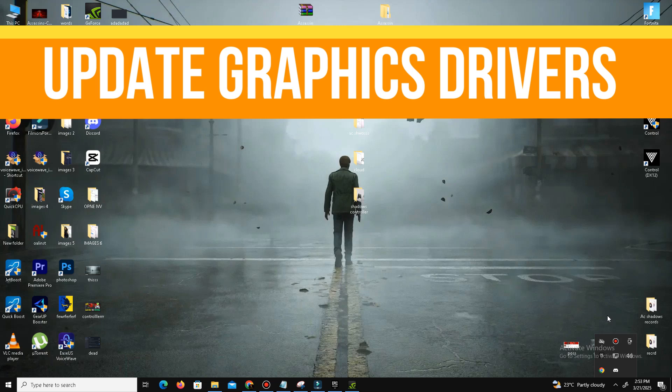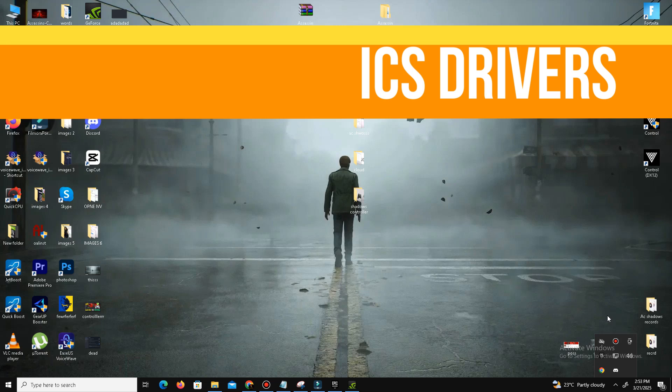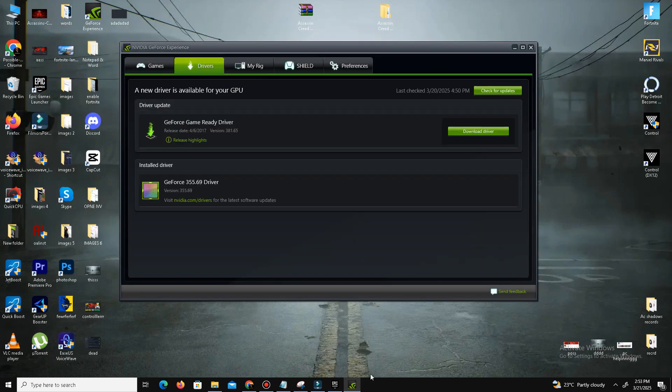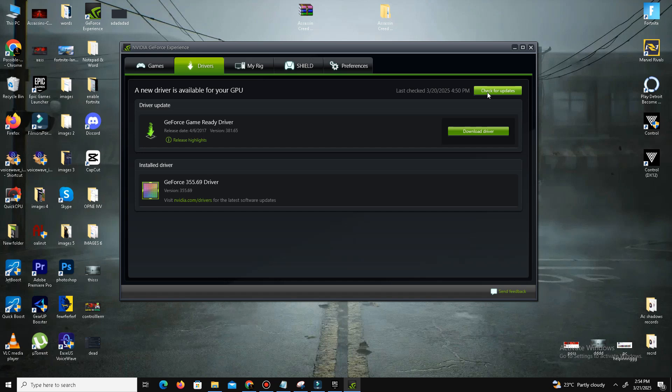First of all, we need to update our graphics driver. Open your GeForce Experience for NVIDIA users first and go to the driver section here. Simply click on check for updates. It will take some time and will download the latest drivers in your system. For AMD users, you can do the same step in your Radeon software.